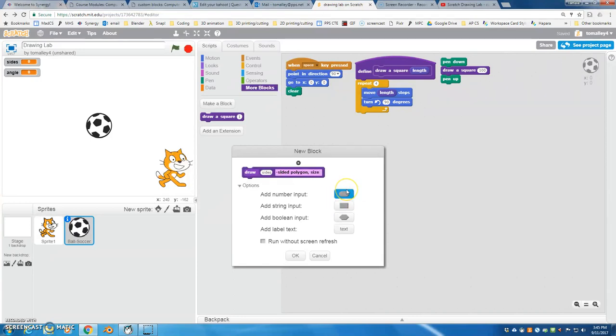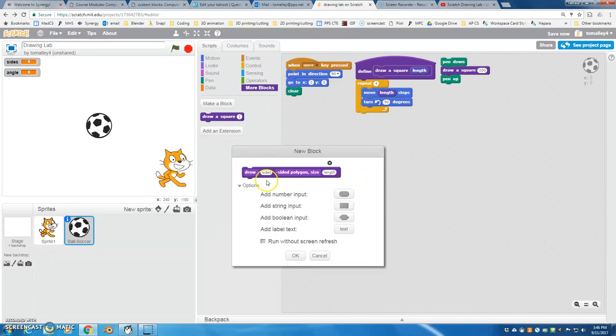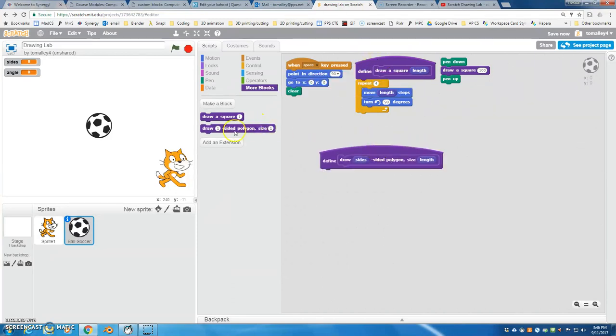And then I'll do length again, like last time. So then when the user is reading this, it makes sense. They're not going to see sides, and they're not going to see length, but they will see two inputs. So if you look at this block here, this is what the user will see: Draw something, sided polygon, size something.